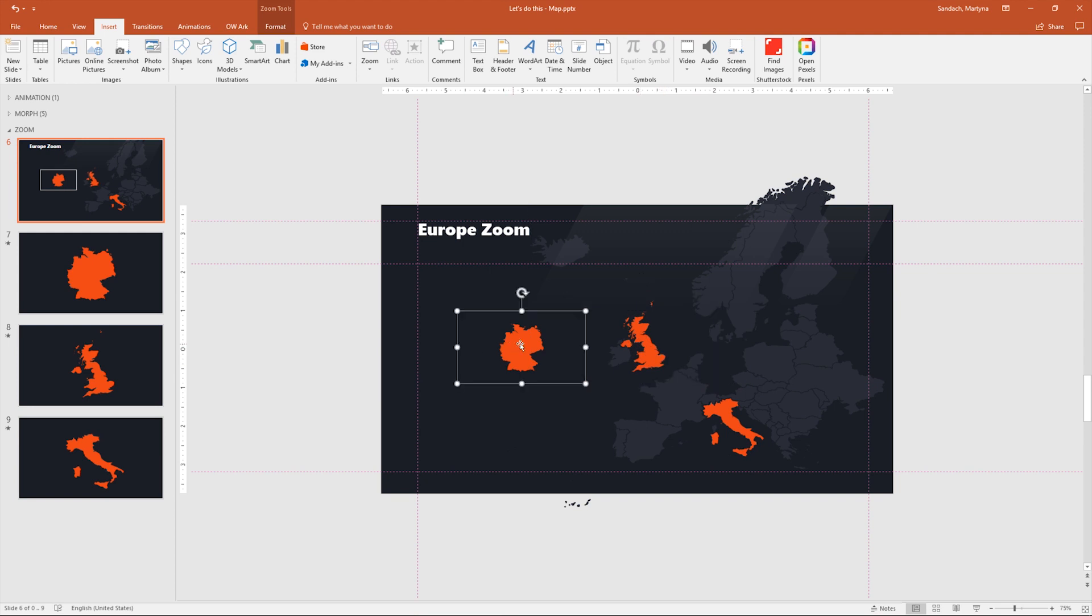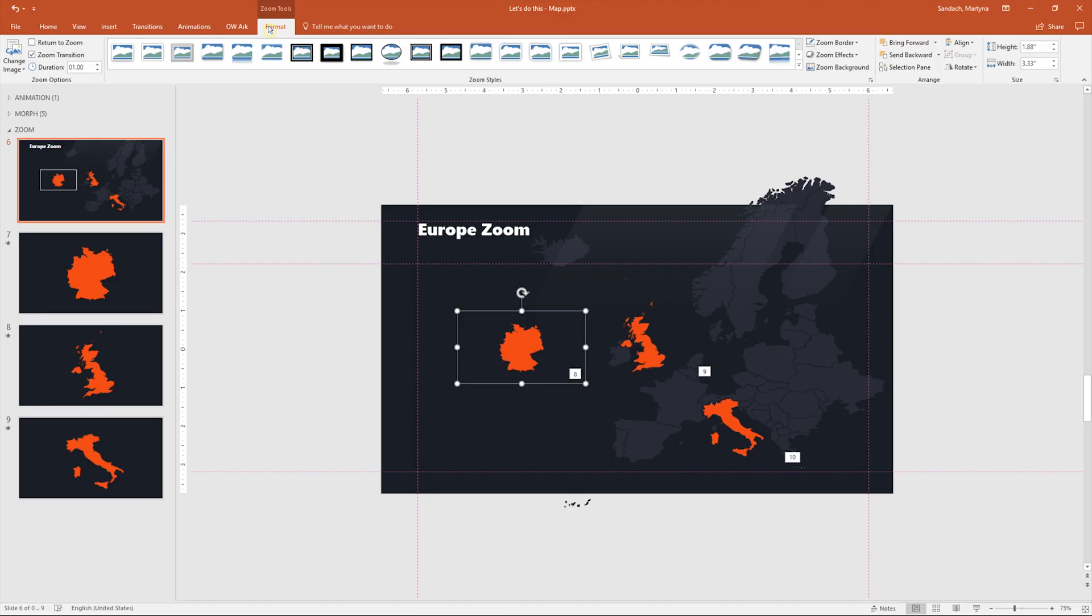There is another way of doing it. You can select the photo, go to the Format tab and click Zoom Background over here.